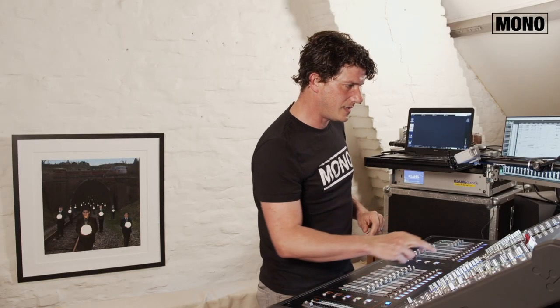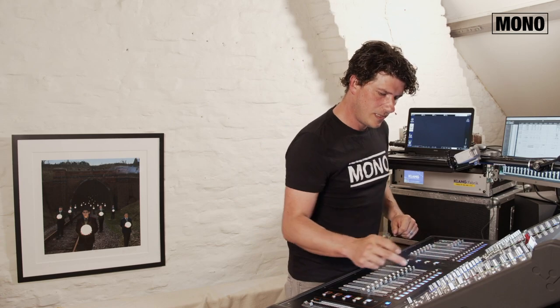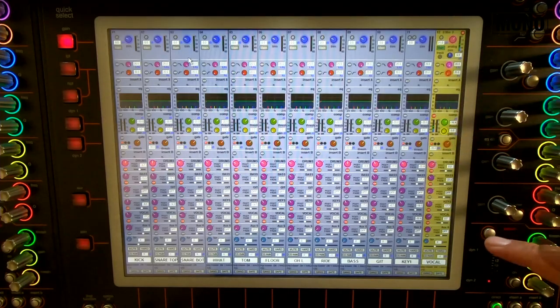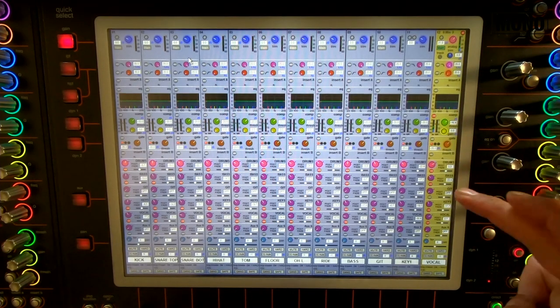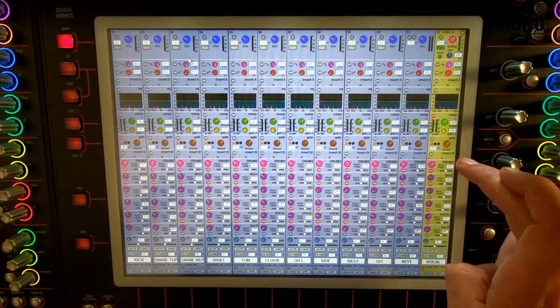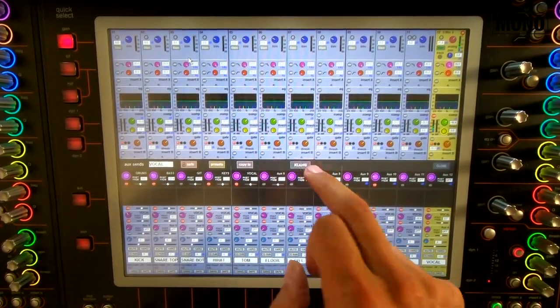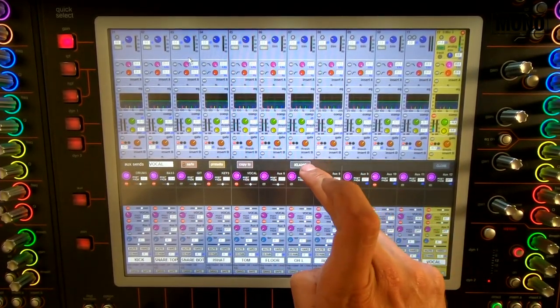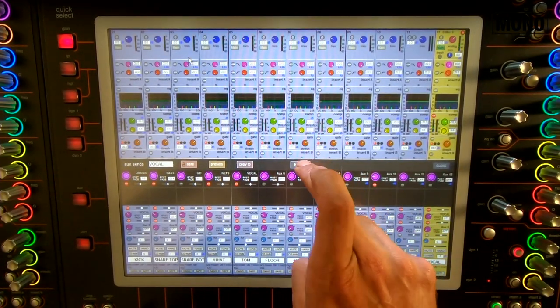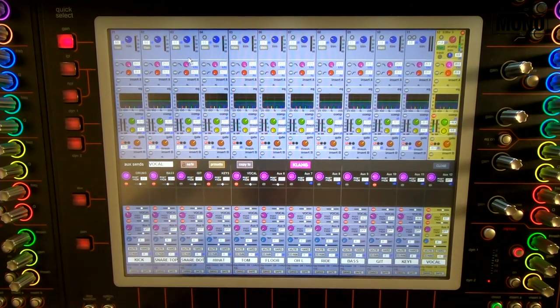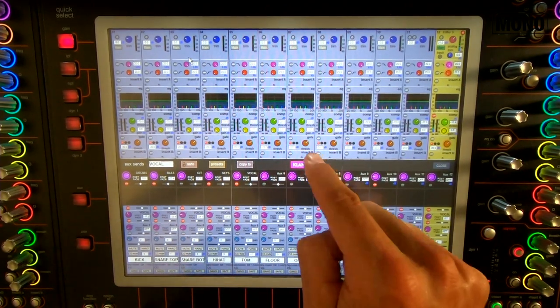Almost there. So in this case, I'll take my vocal, which is actually coming into the Clang. I'll push the aux send. And this button enables you to activate or deactivate the Clang. So you push it and then I activate the Clang in the drum section.